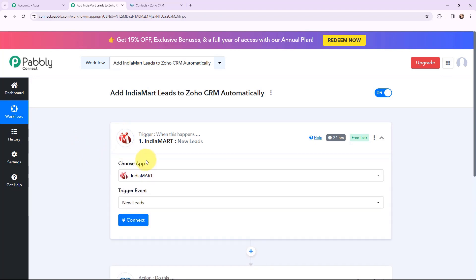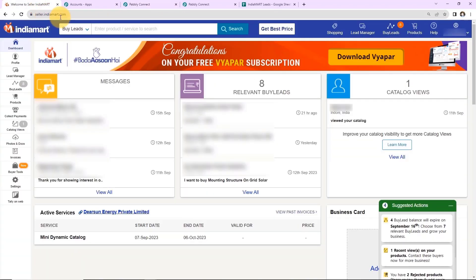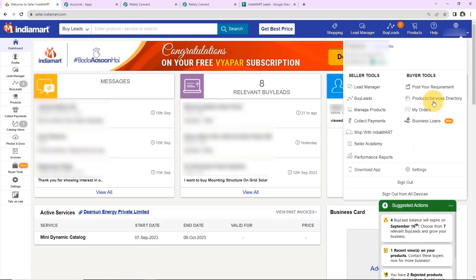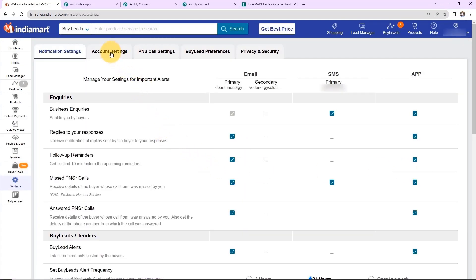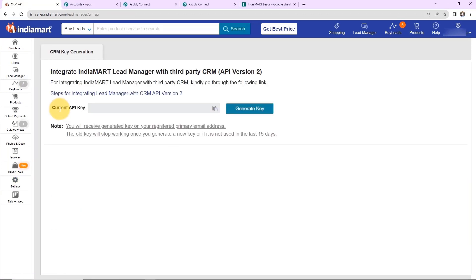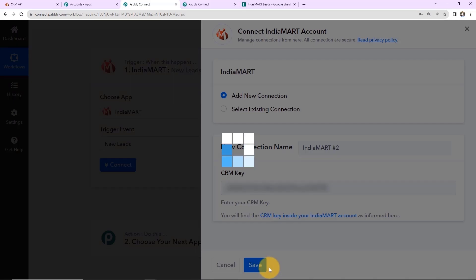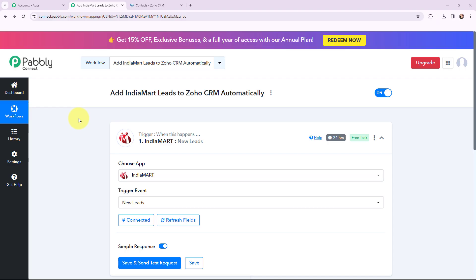Now I need to establish a connection between IndiaMart and Pabbly Connect. I will click on connect, and to create a new connection you have to enter a CRM key. Going to my IndiaMart account, I'll navigate to Settings, then Account Settings, where I can find the CRM API key. I'll copy this API key and paste it into Pabbly Connect, then click save. Pabbly Connect and IndiaMart are now successfully connected.